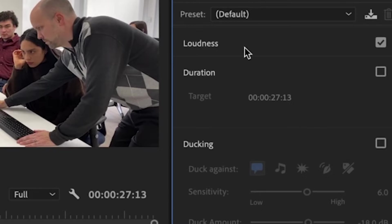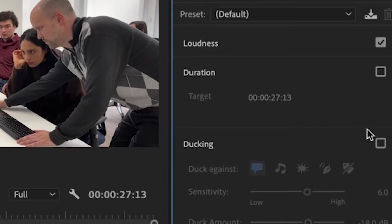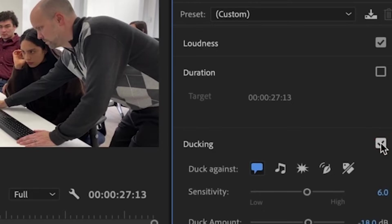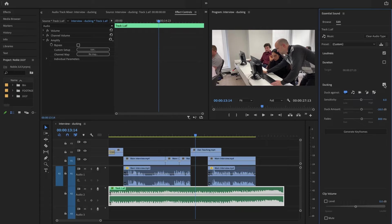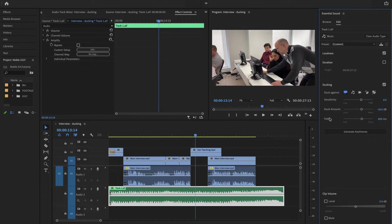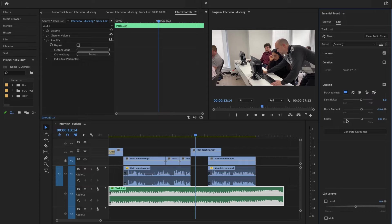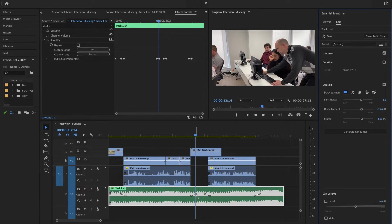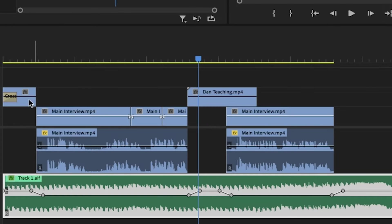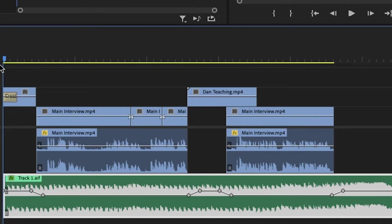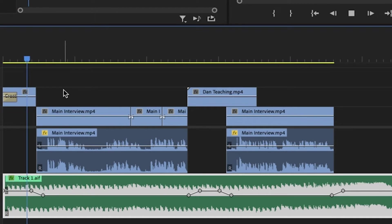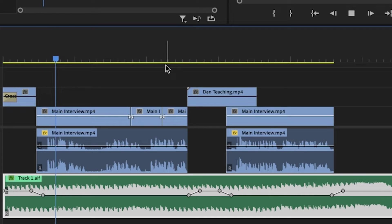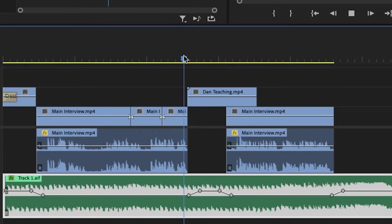We'll stay on this page. We already see the word ducking here ready for us to use. I'm going to check ducking. Before I get into sensitivity, duck amount, or fades, I'm going to say generate keyframes. This is generated exactly what you would think. When it starts and there's nothing there, it's louder.